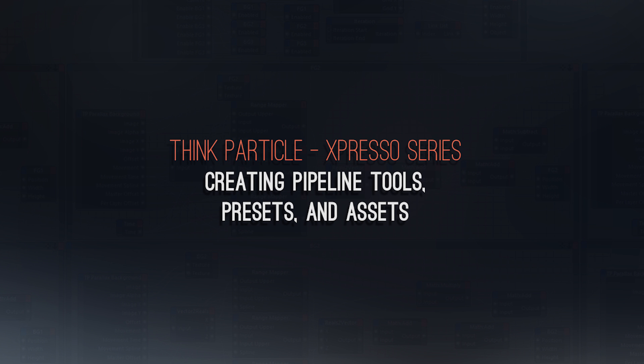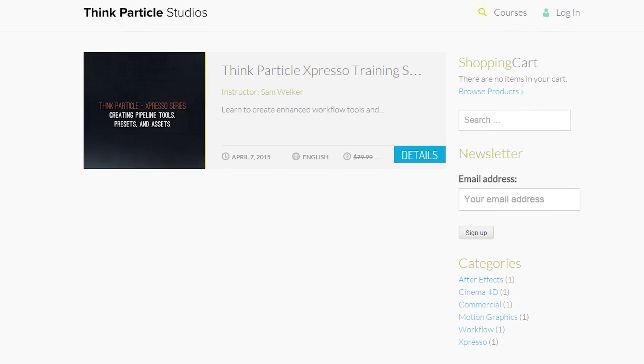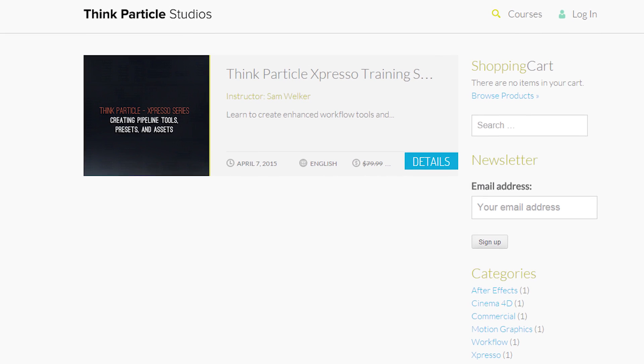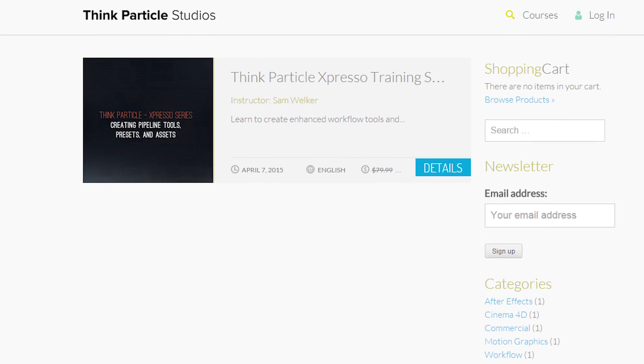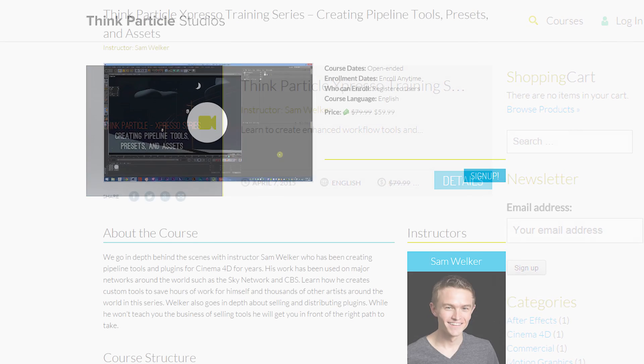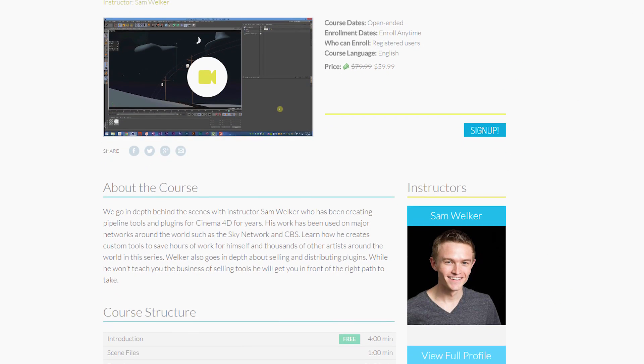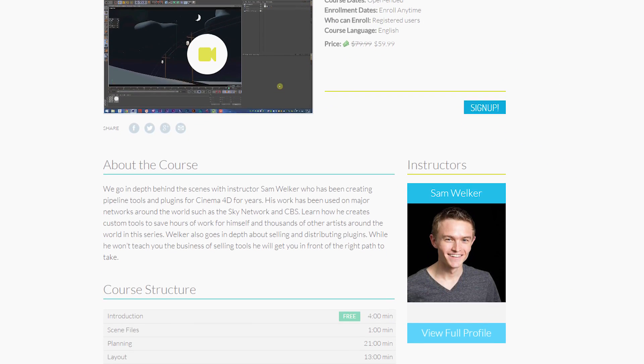We are officially releasing a new course designed for all Cinema 4D users, from studio down to light owners. That means even Creative Cloud users can take advantage of this series.